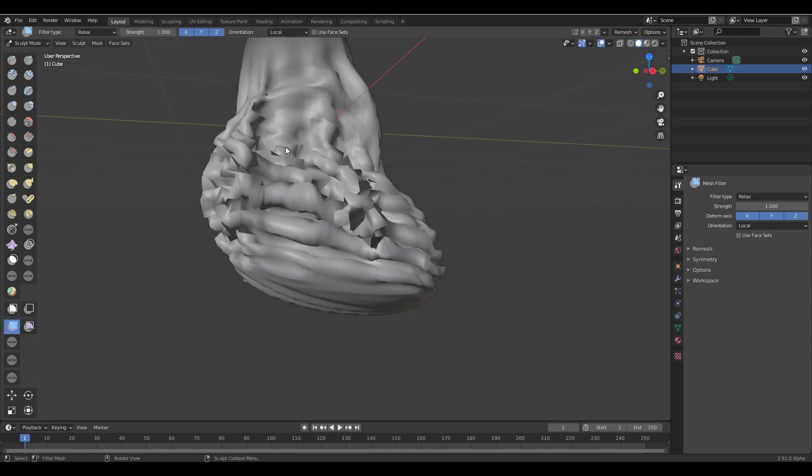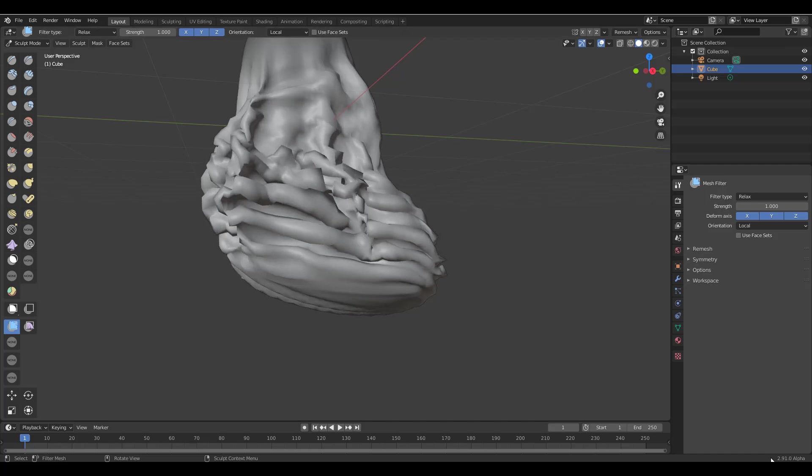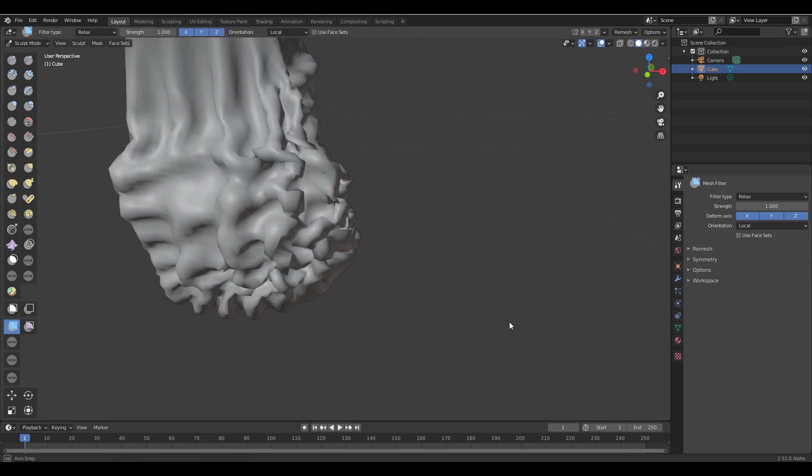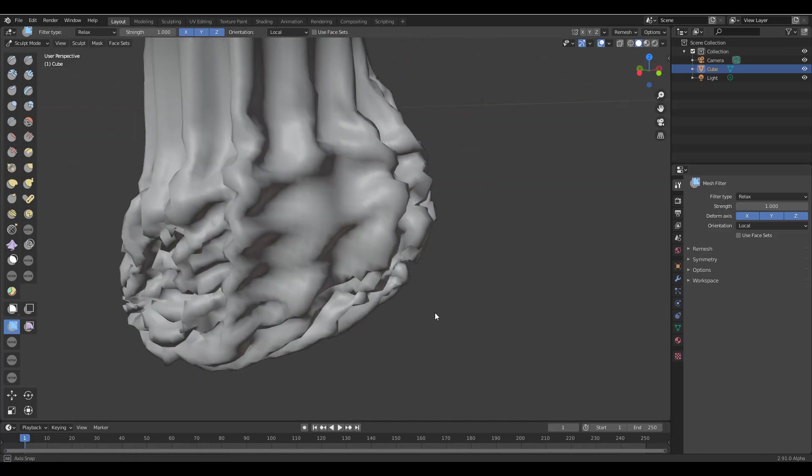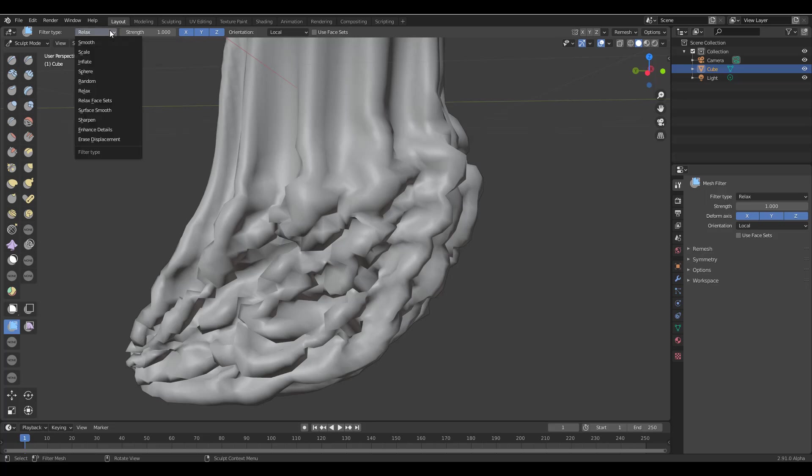And these improvements include enhanced detail and also erase displacement. So last week we talked about the erase displacement and it just makes sense to see that there is a much more improved implementation about that. And for the enhanced detail, this is also something cool.